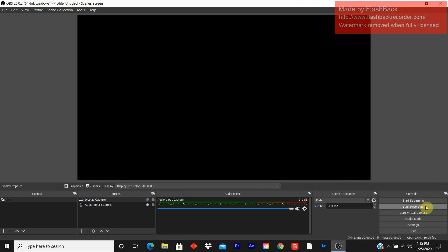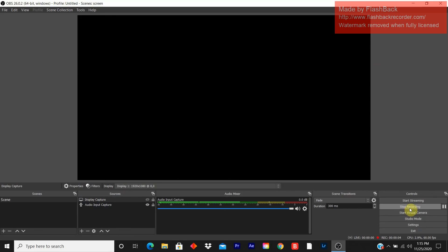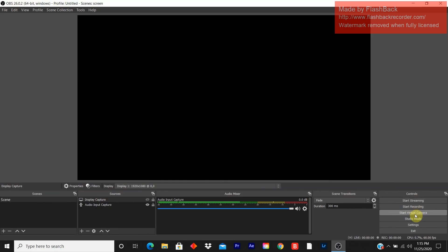And once you're ready to record, you click on start record. And when you're ready to stop record, you stop it. You can also start live streaming, start virtual camera, and studio mode for intense streaming that you can edit.